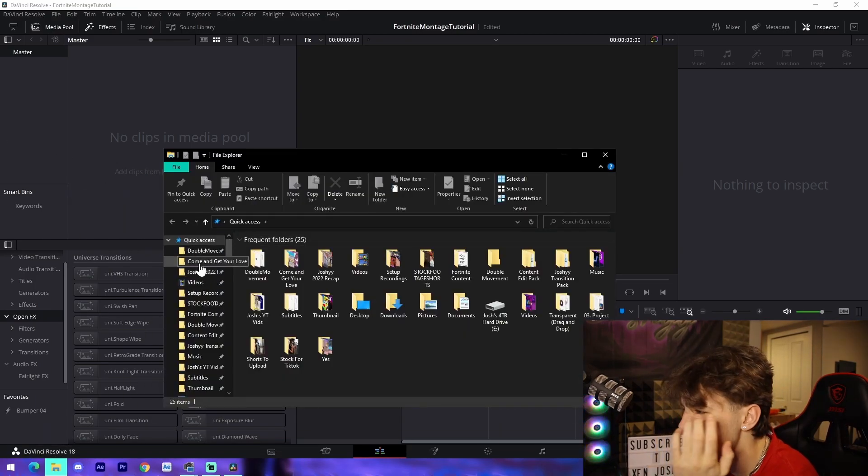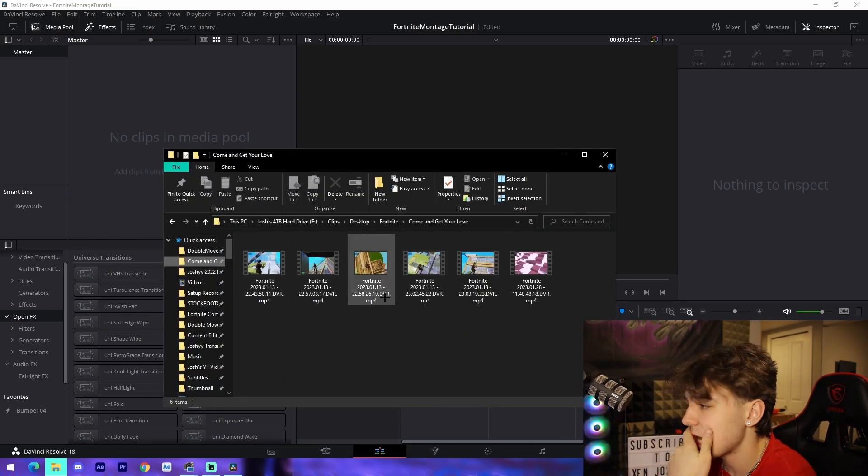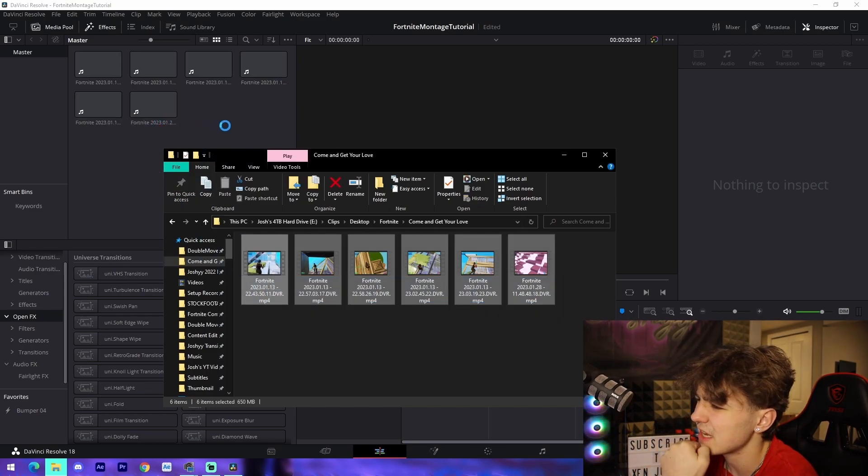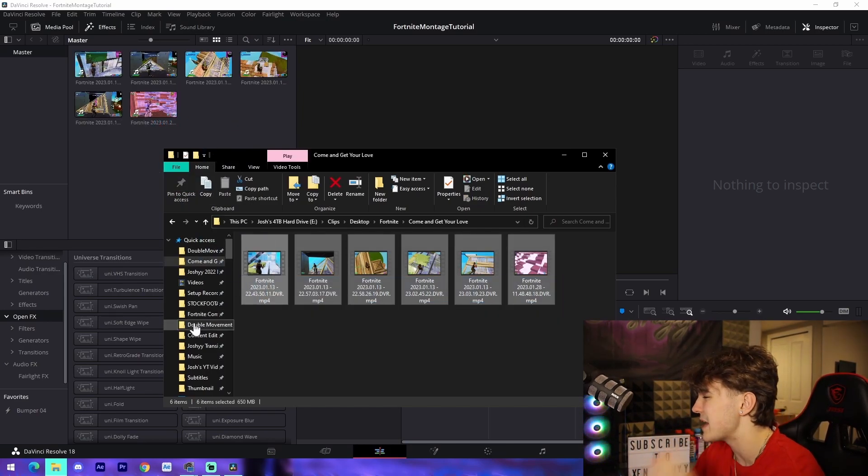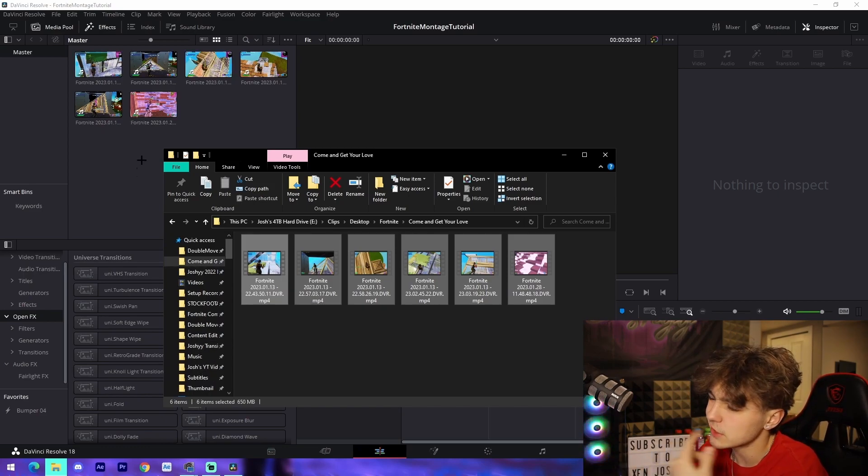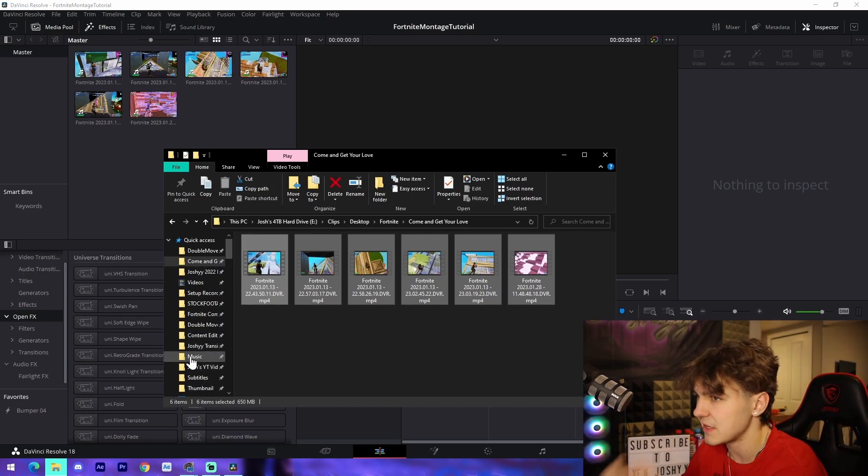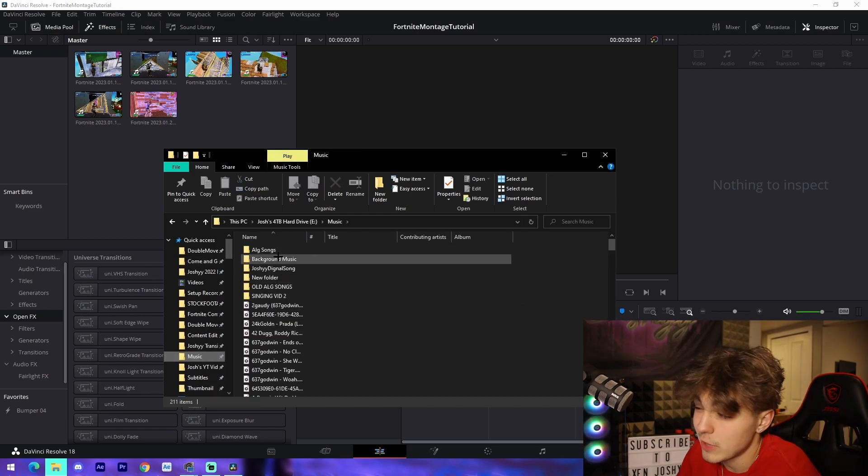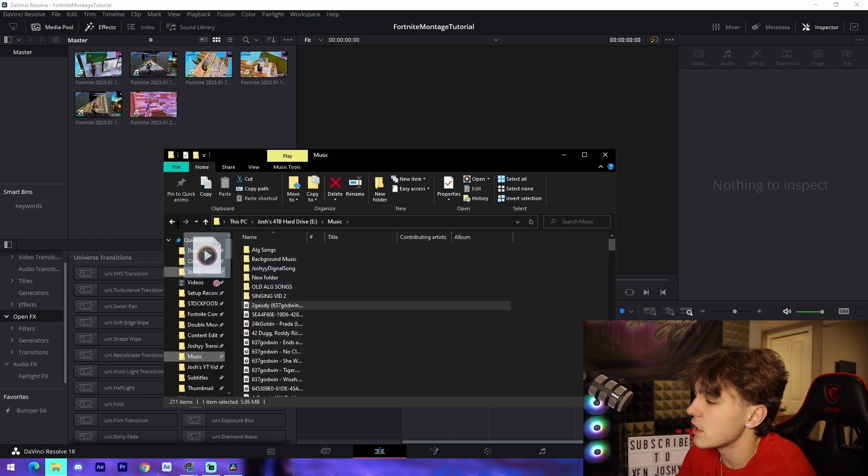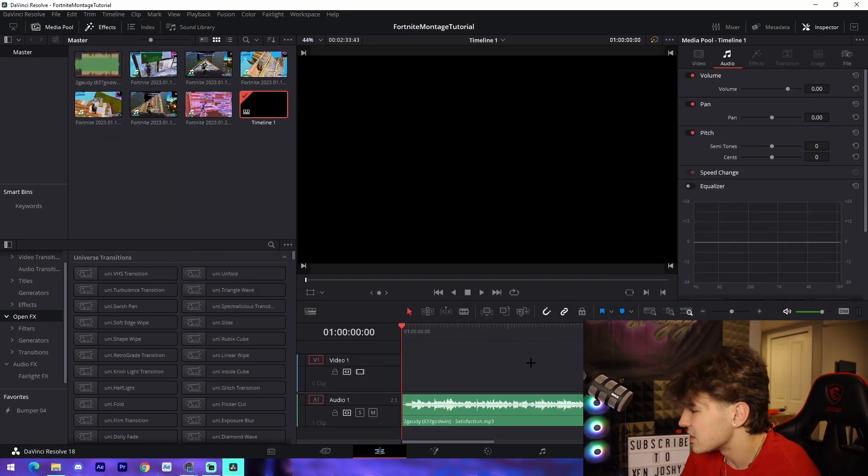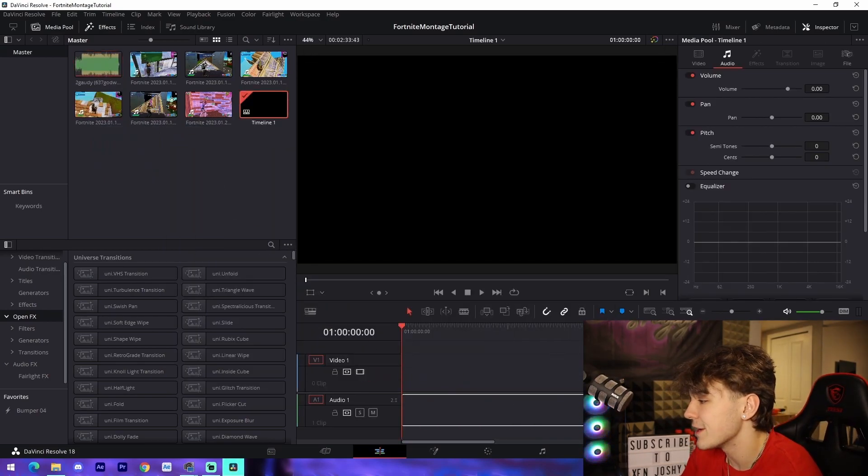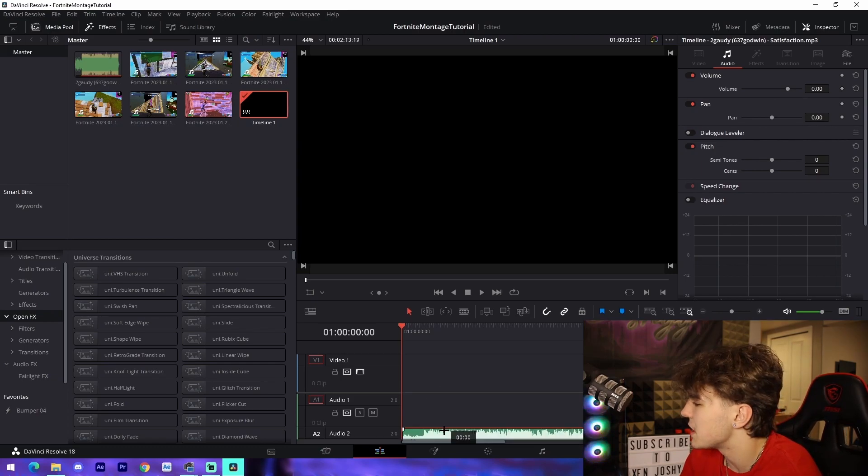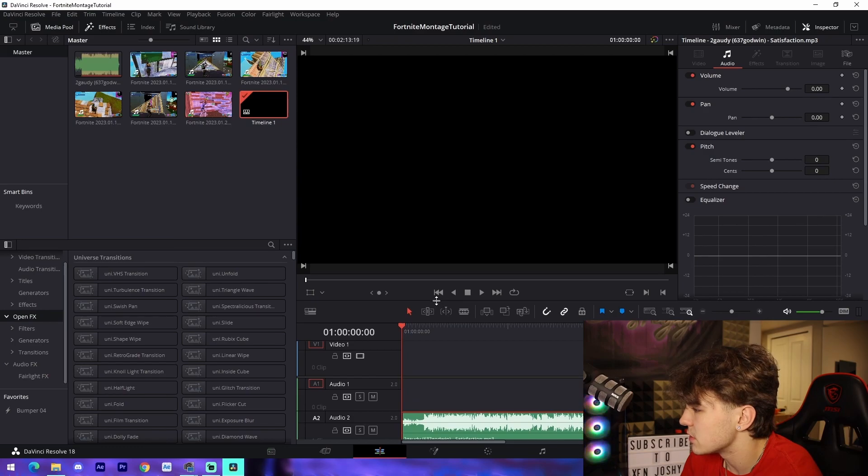From there, the thing that we normally do is find our assets. I'm gonna drag in these clips because I know they're decent. I have six in here just in case a couple aren't the greatest. We're also gonna find our song - I'm just gonna drag in the 637 Godwin song. You just need a song with good beat drops. We're gonna drag it down to audio 2 and drag this up so we can actually see a bit better.